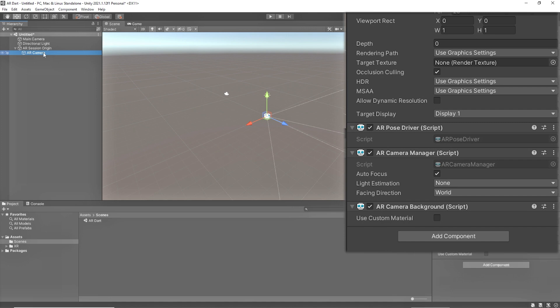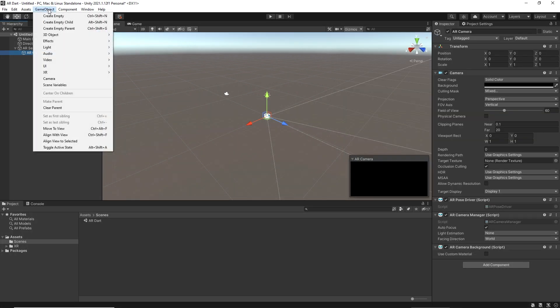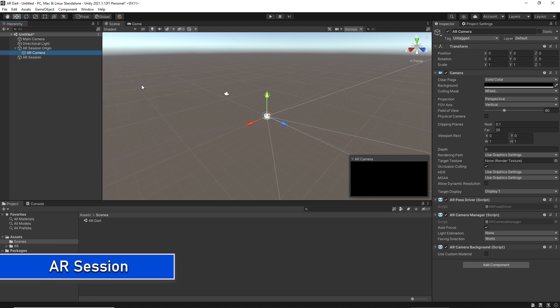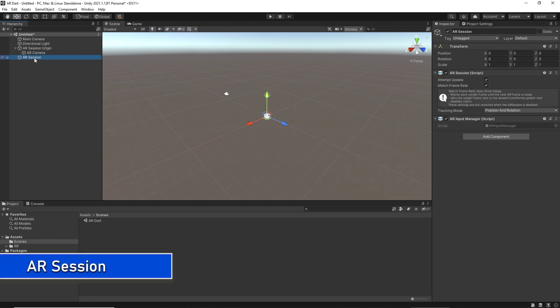If we want the video feed from the device camera to show up as a rendered background of the scene at runtime, we need to add an AR Camera Background component to our camera. The second most important component is AR Session. Let's add AR Session. This is basically giving you the AR capabilities on your device.